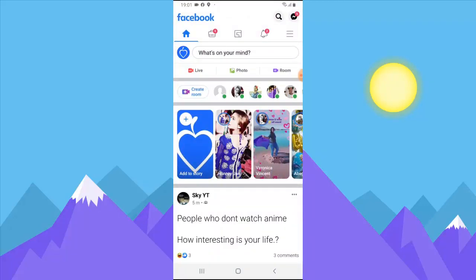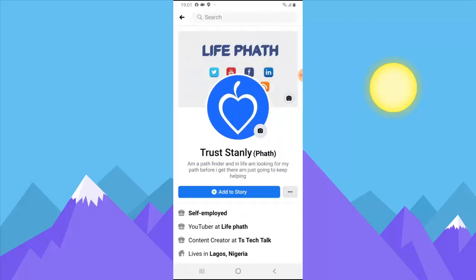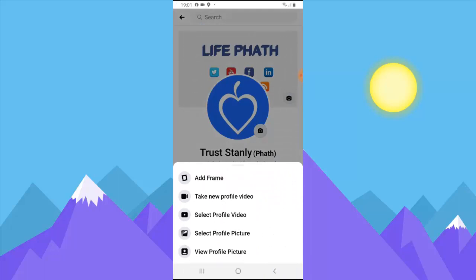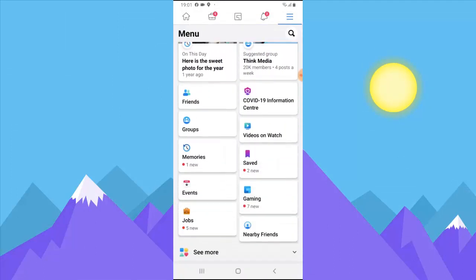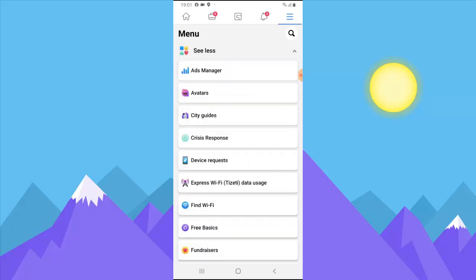I waited a while before I was able to get this — I think it took three months after it came out before it was available in Nigeria, because I didn't get it for a while, so I'm just making the video now. To start creating your Facebook profile avatar, click on the menu icon, scroll down, and click on the 'More' option. You might not see this option — if so, just go ahead and download an update of your Facebook app and you'll be able to get it. Then click on where it says 'Avatar.'